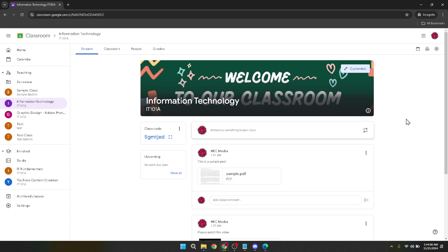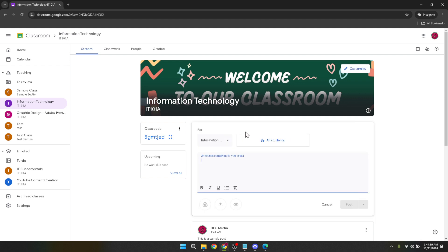Inside your classroom you'll find an option to announce something to your class. This feature is incredibly handy for teachers who wish to share announcements or educational resources including PowerPoint presentations. Click on this to move to the next step.